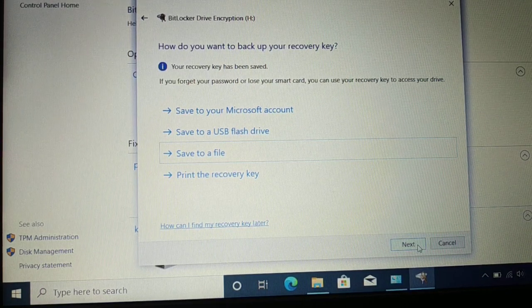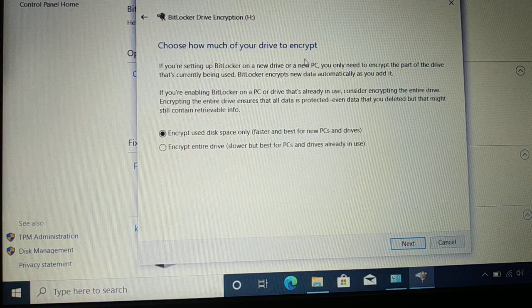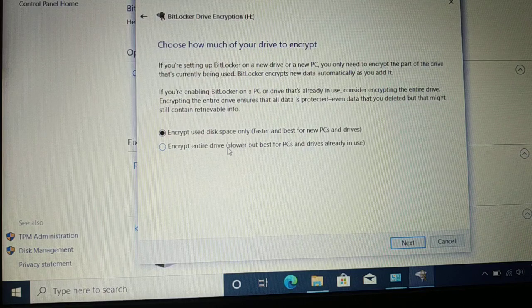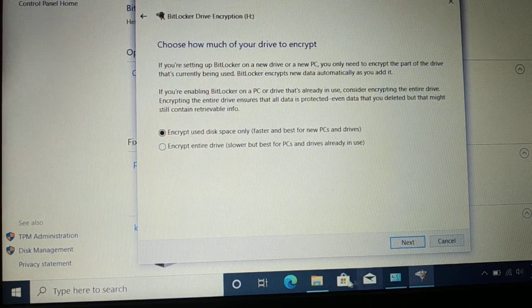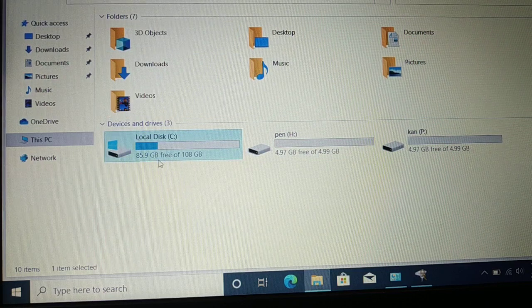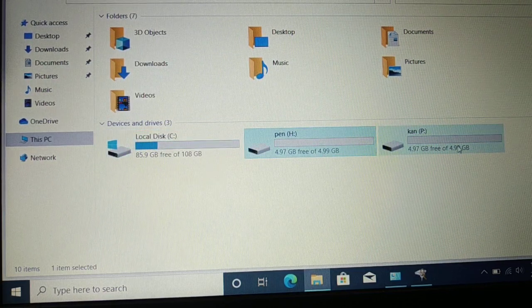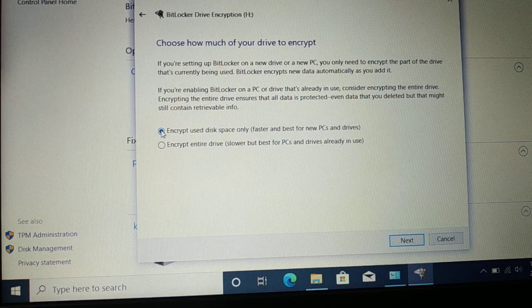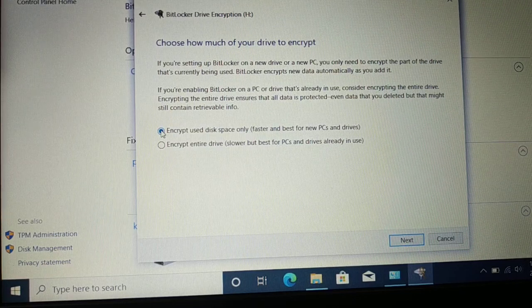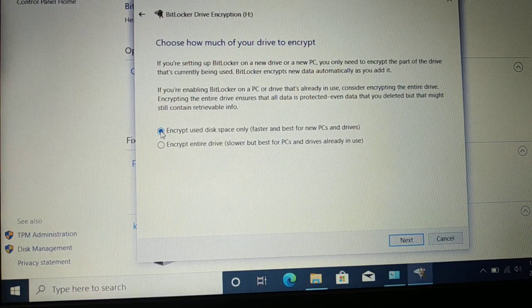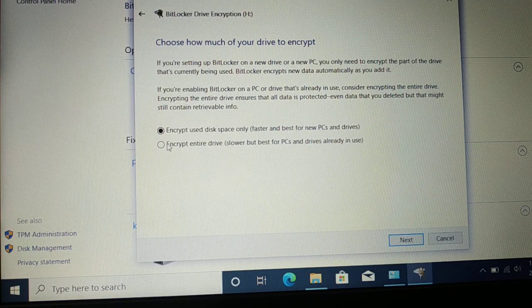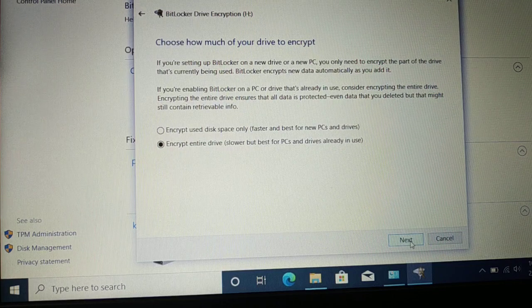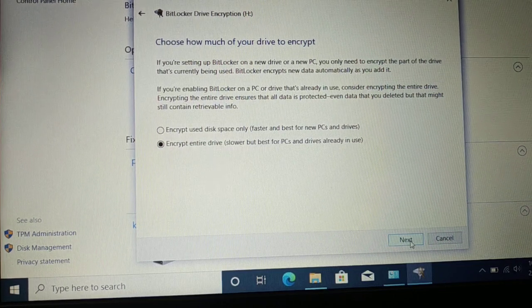Choose how much of your drive to encrypt: 'Encrypt used disk space only' or 'Encrypt entire drive.' My drive shows 89 GB free, meaning most of the drive is free. If only part of your drive is used — say 2 GB out of 5 GB — you can choose to encrypt only that used space, or the whole drive. I want to encrypt my whole drive so no one can access it without the key or password.